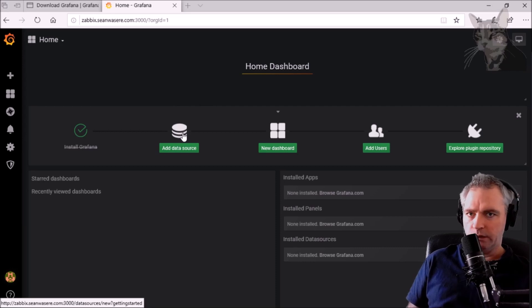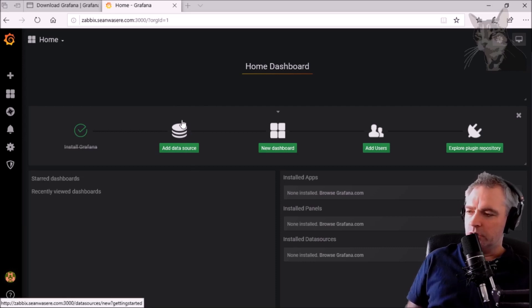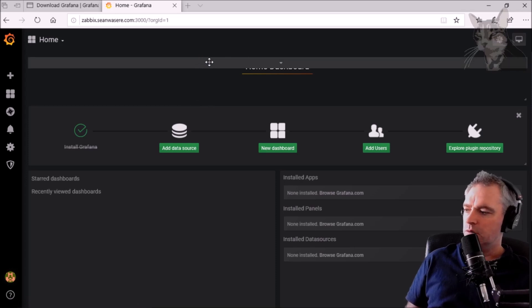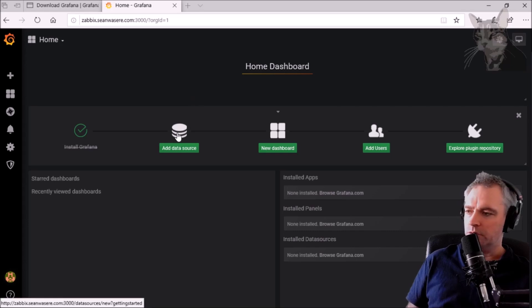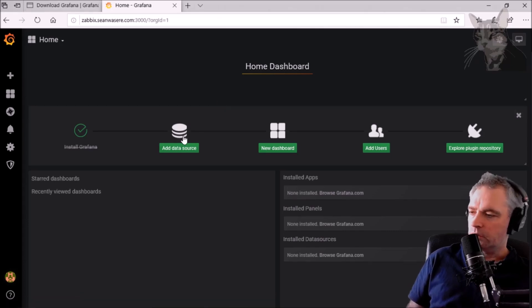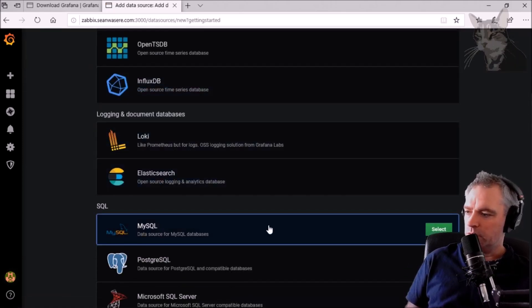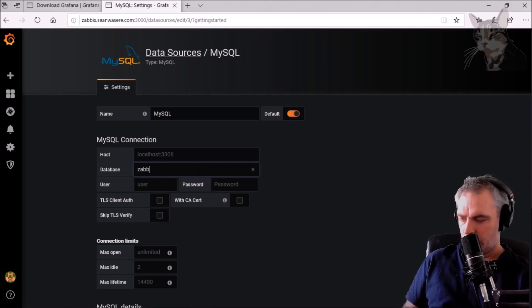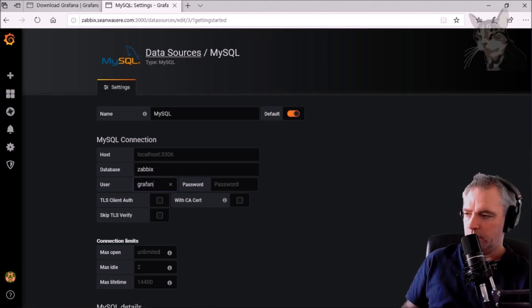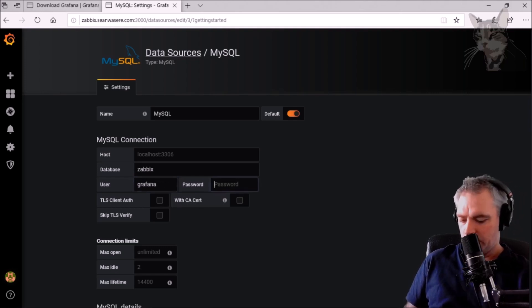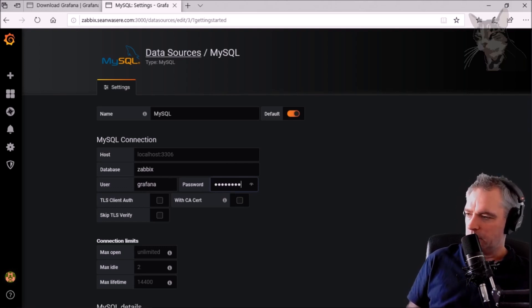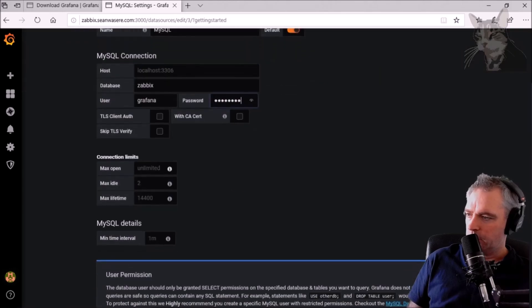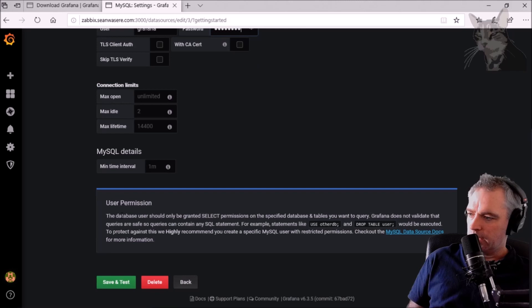We need to add a data source — our data source is going to be Zabbix. But I'm also going to use the SQL data source because that will mean we can retrieve data from Zabbix much faster, since it will be able to read data directly from the database. So we're going to add a data source and the first one is MySQL. Select that, leave it as MySQL. The host is already localhost. We're going to connect to the Zabbix database, which is called Zabbix. The user I'm going to call 'grafana' — I haven't created this user yet — and I'll just use 'password' as the password to keep it simple for this video. Down here it says the database user should only be granted SELECT permission on the specified database.